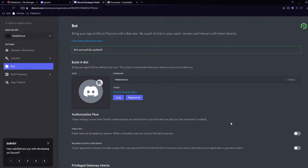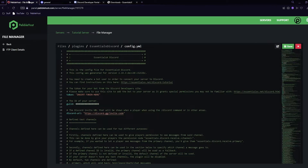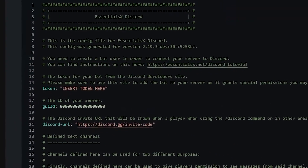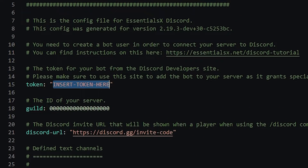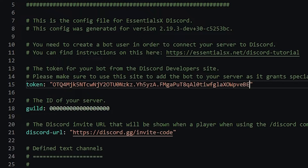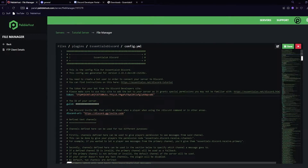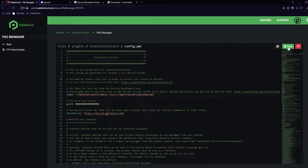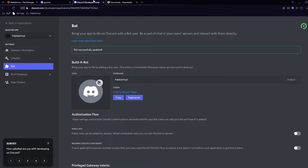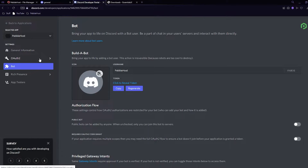Scroll down to bot permissions and give it administrator, as that is very simple. Next, scroll back up to find the token. Make sure you don't reveal this to anyone, as they will be able to access the bot — and if it has administrator they could potentially destroy your Discord server. Click copy, then go back to PebbleHost's file manager, find where it says 'token' and 'insert token here', select it and press Ctrl+V to paste it in. Click save at the top right.